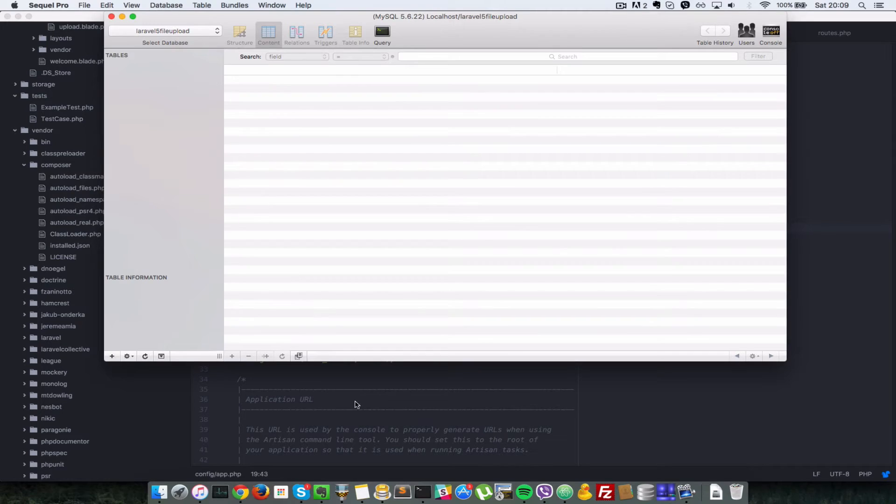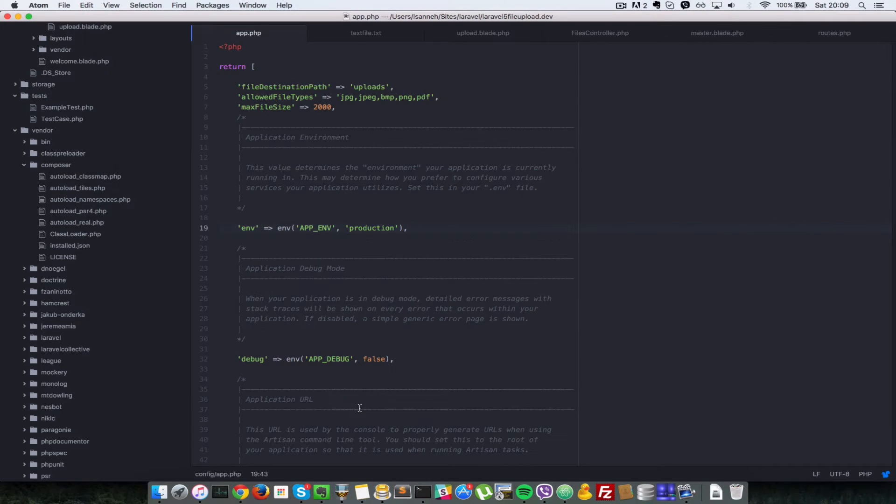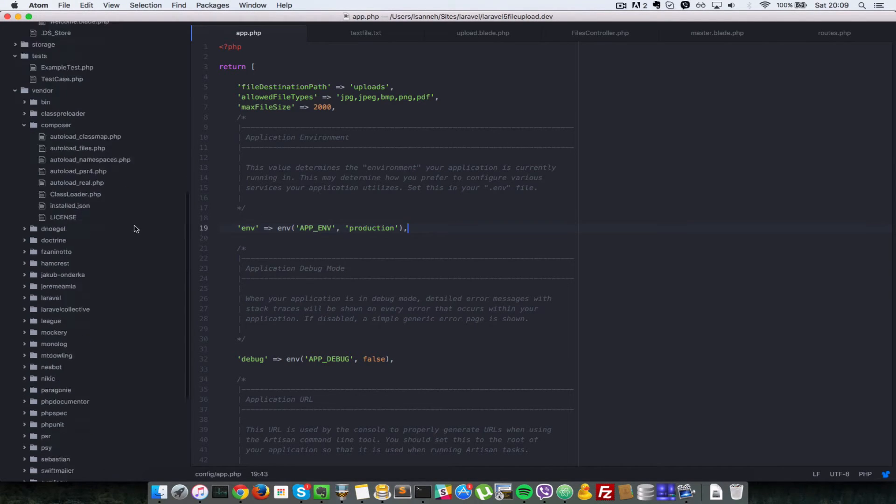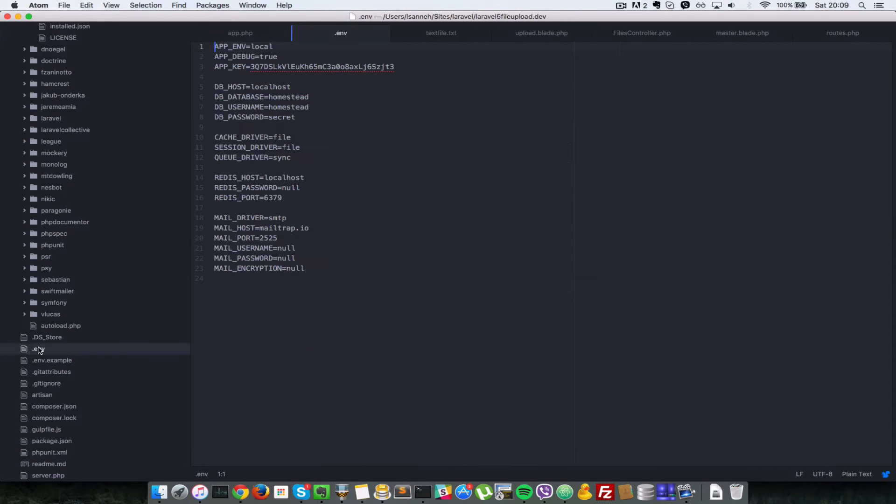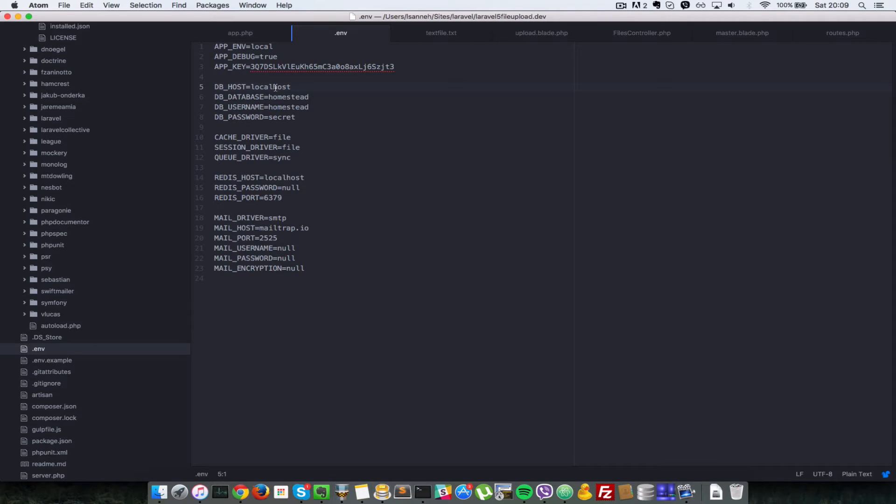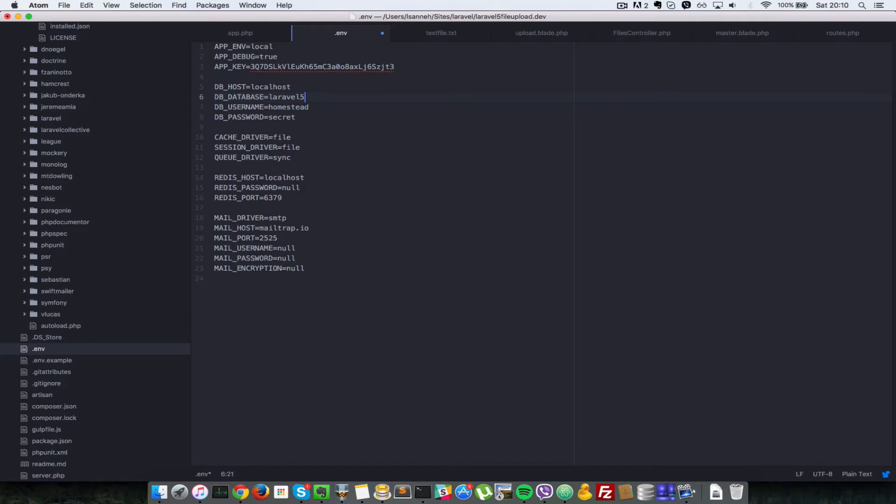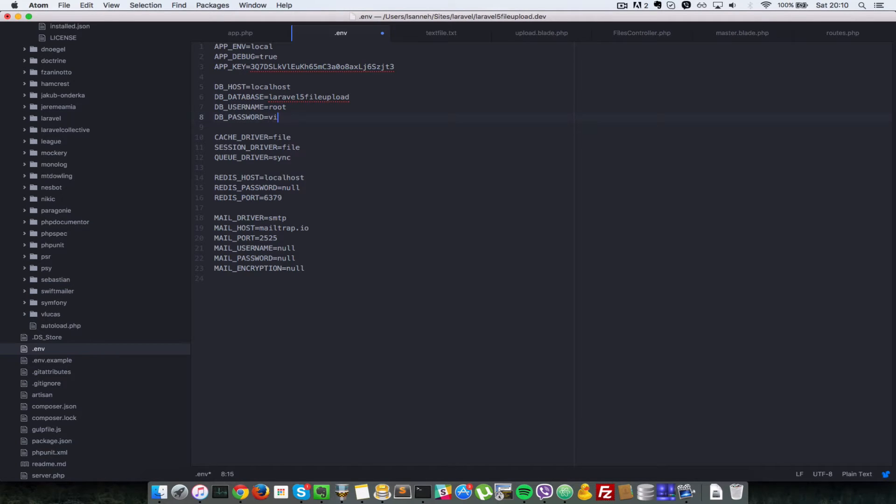Next, we need to configure our application so that it can connect to that database. I'll scroll down here and go to my dot env file. In this second section which says DB host, we're going to configure that. The database name is laravel 5 file upload, the username is root, and my password is Devicesity.